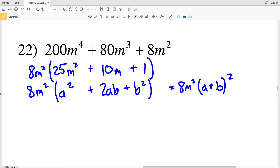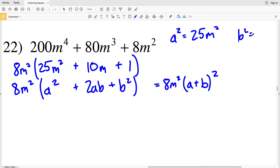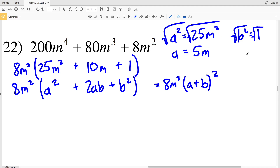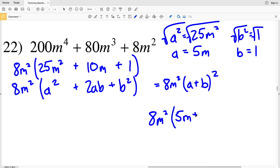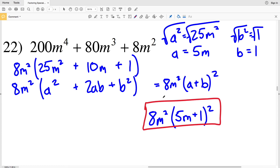a² = 25m² and b² = 1. The square root of 25m² gives a = 5m, and the square root of 1 gives b = 1. Plugging in, I get 8m²(5m + 1)². That is the final solution on this worksheet. If you have any questions, leave a comment below, subscribe and like this video, and if you found this helpful, feel free to share it.